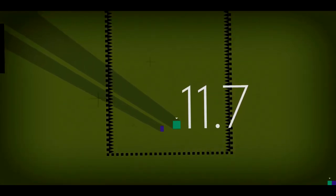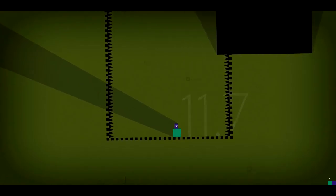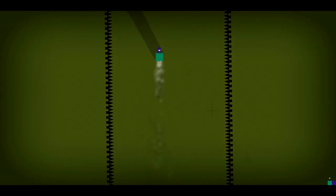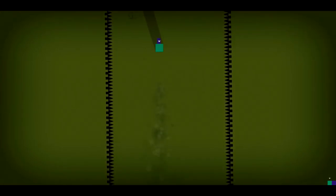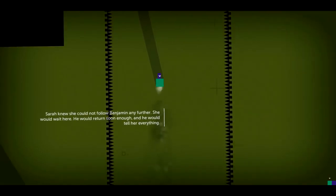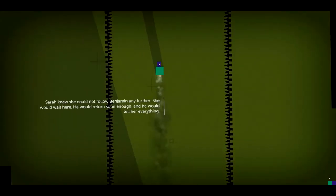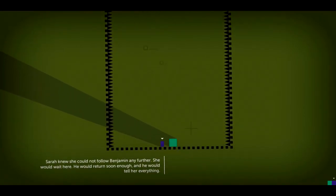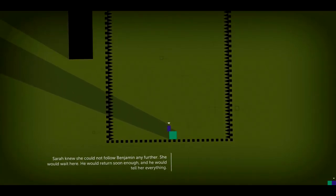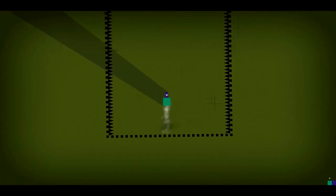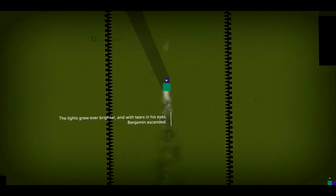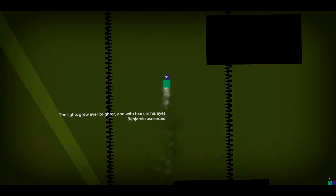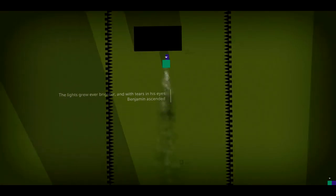Oh, no. Please don't say that they're going to crush me. Don't crush. Sarah knew she could not follow Benjamin any further. She would wait here. No! He would return soon enough. And he would tell her everything. But we're... The lights grew even brighter. Sarah, we're bringing you. And with tears in his eyes, Benjamin ascended.